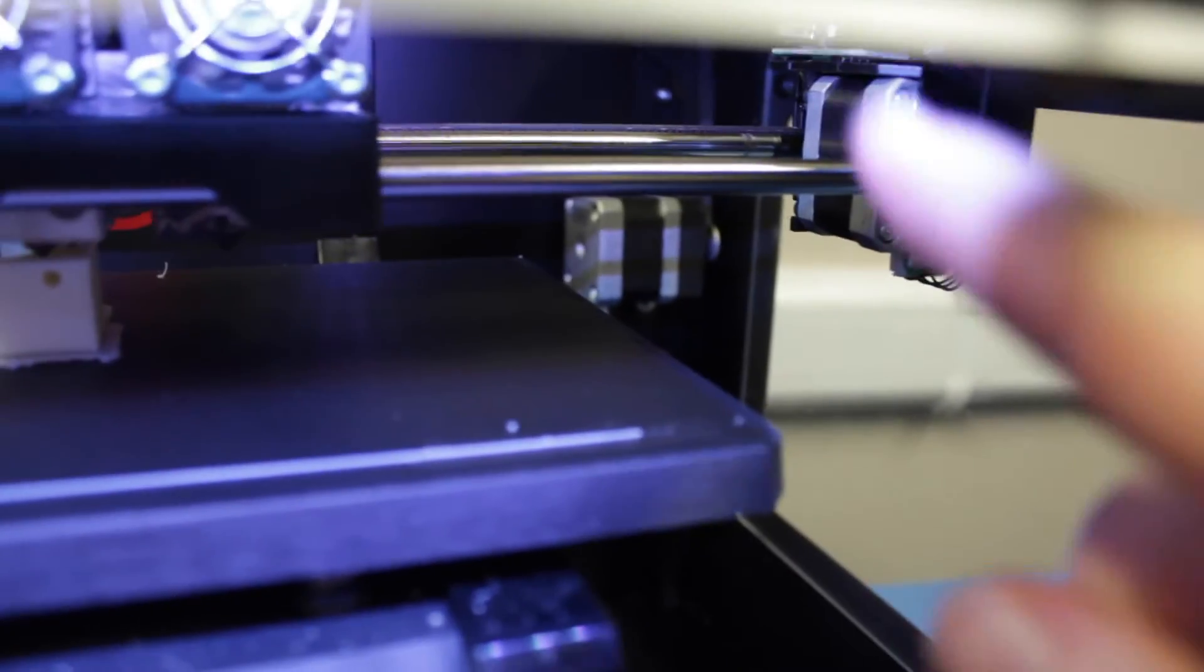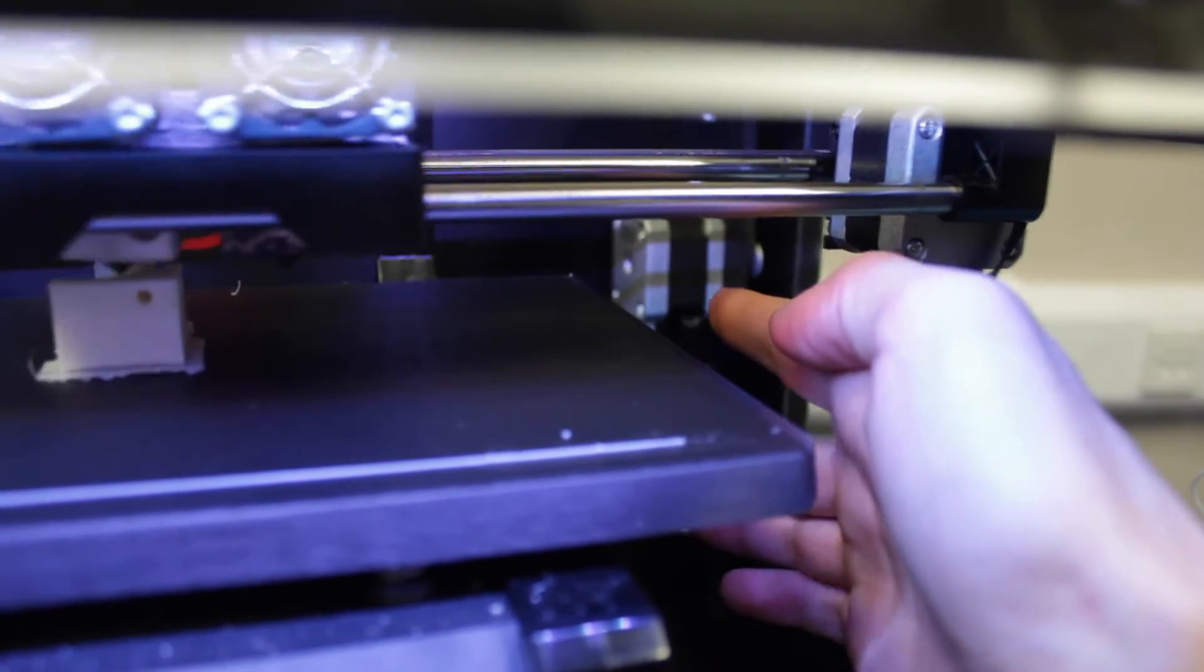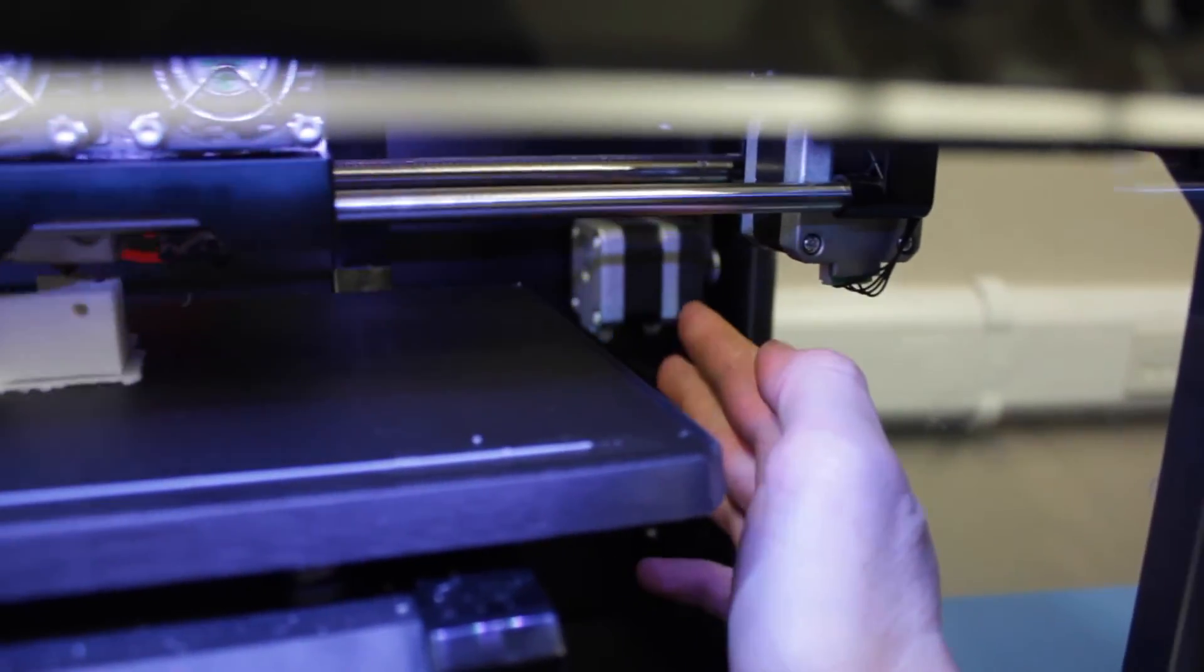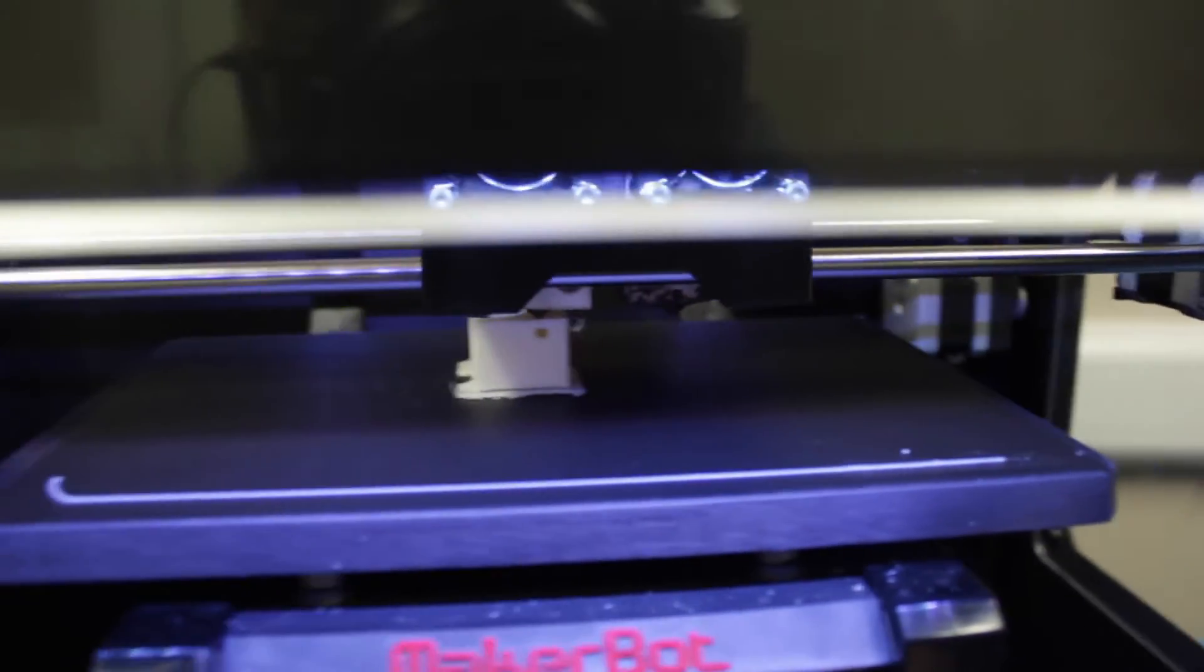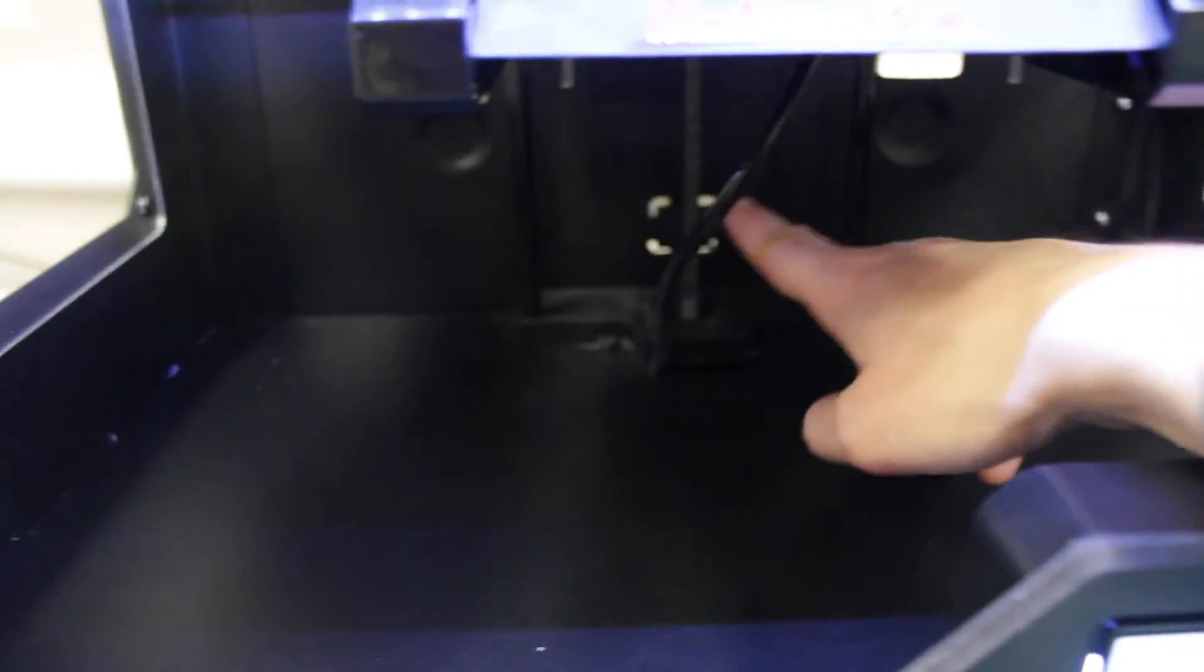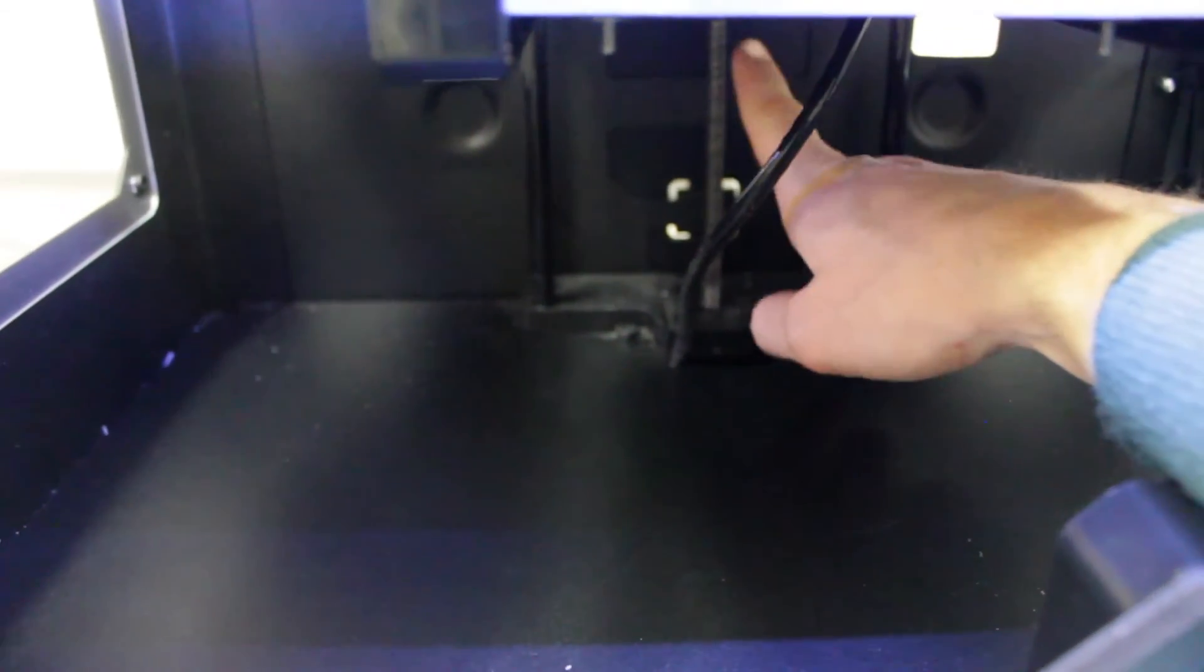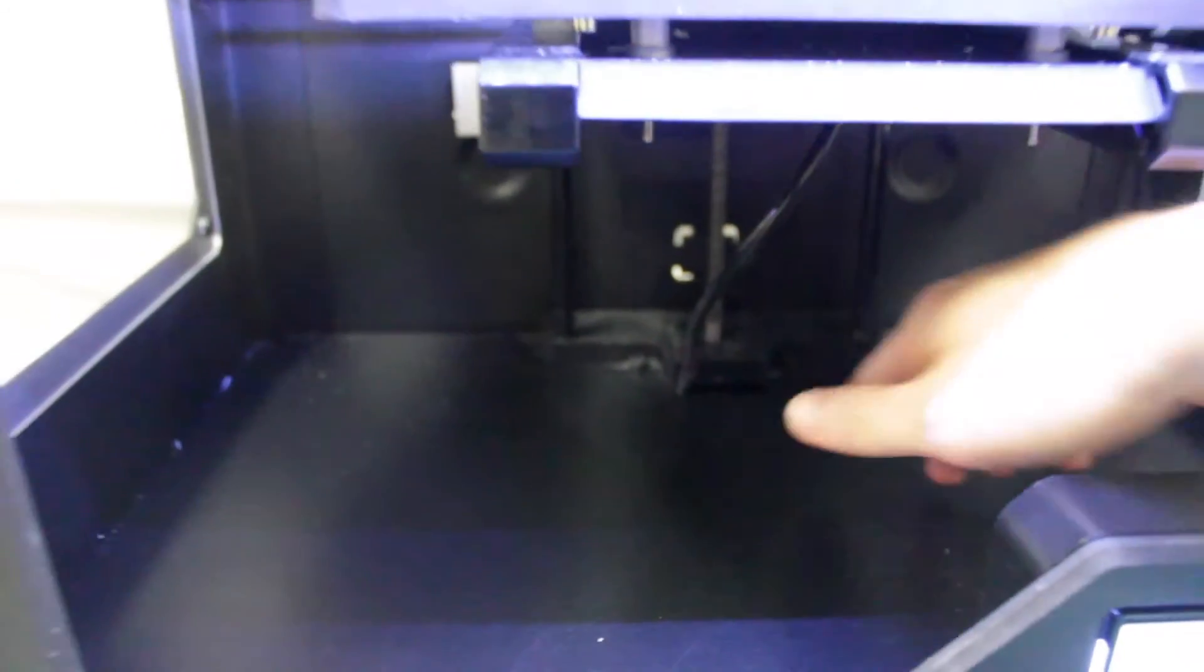And again we'll have stepper motors located here to drive the X axis, one there to drive the Y axis and there'll be another stepper motor down here at the bottom. And this actually uses a lead screw type design to drive the Z axis which is going to be a little bit smoother.